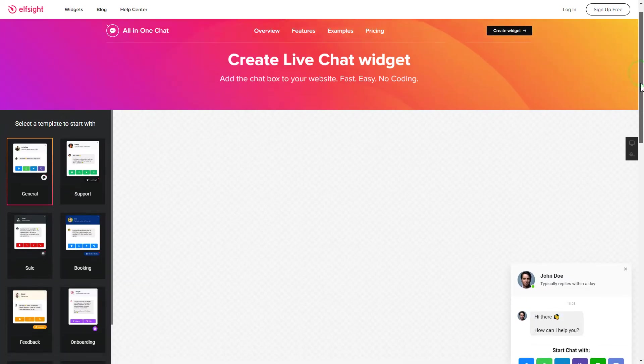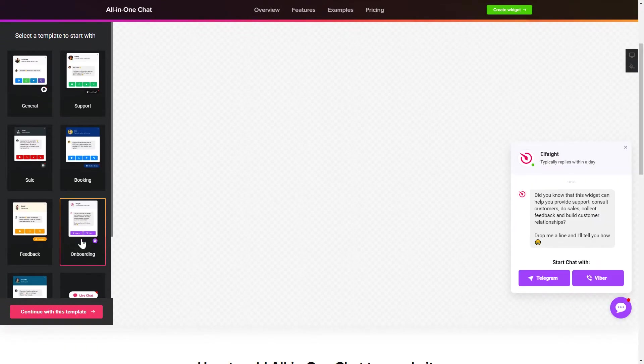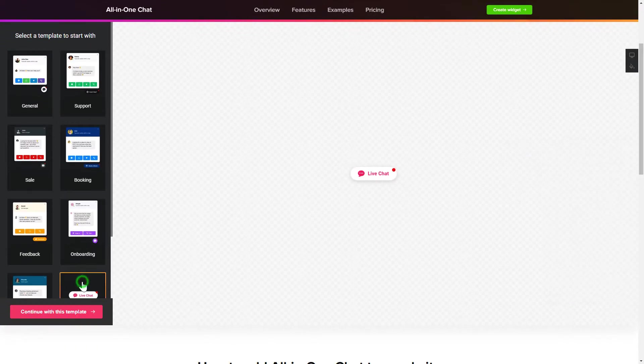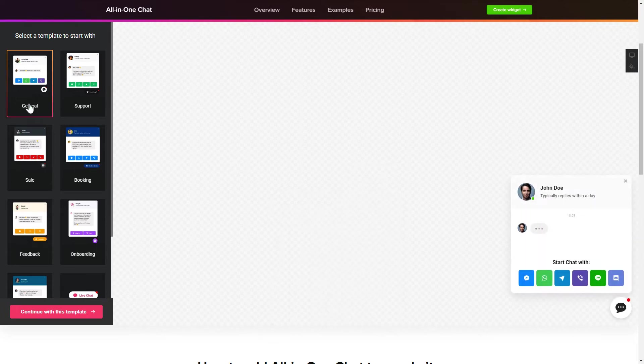So, let's create your widget. Begin by choosing a template that suits your case best. Click Continue with this template.